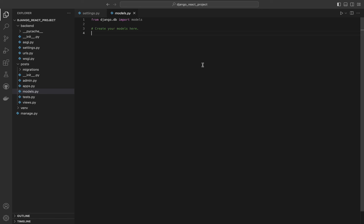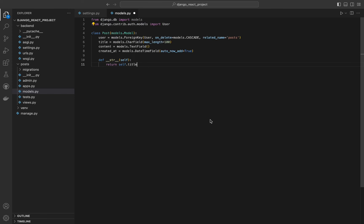First we need to import some stuff. The first import brings in Yango's models module, which provides the base class model and various field types for defining database models. The second imports the user model from Yango's built-in authentication framework, allowing us to create a relationship between posts and users. Next we define a new model class named Post that inherits from models.Model, the base class for all models in Yango. This creates a many-to-one relationship with the user model, meaning each post is authored by a single user, but a user can author many posts.